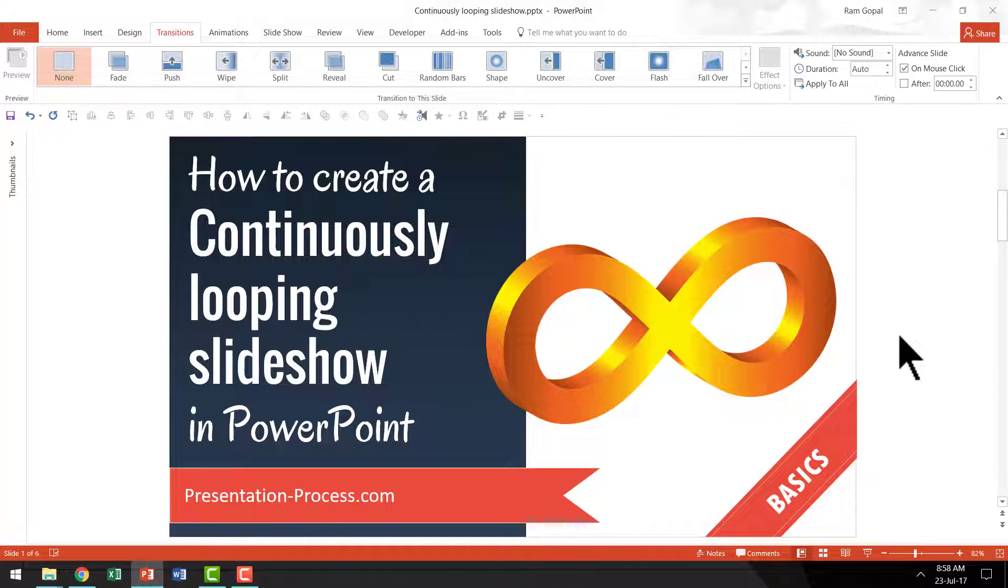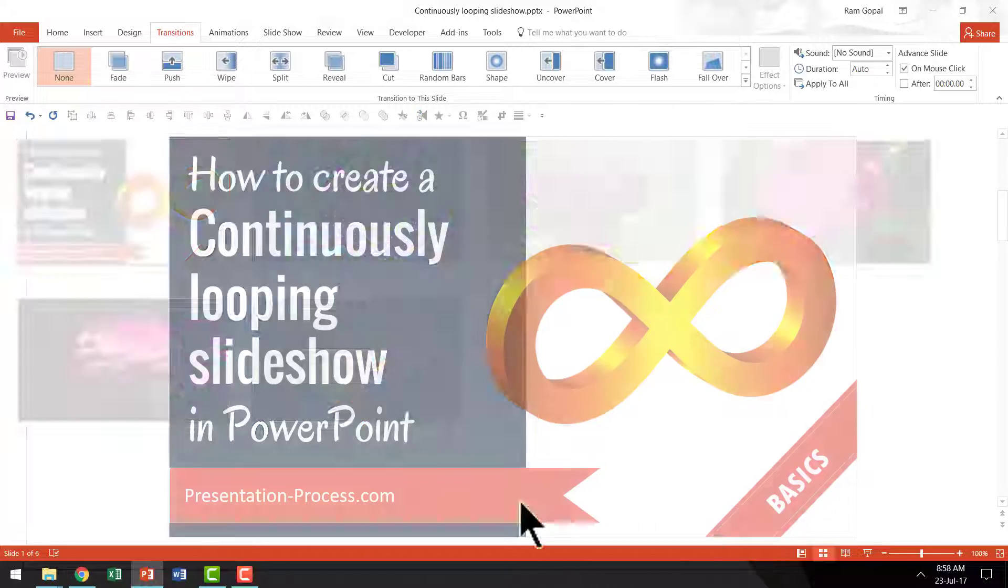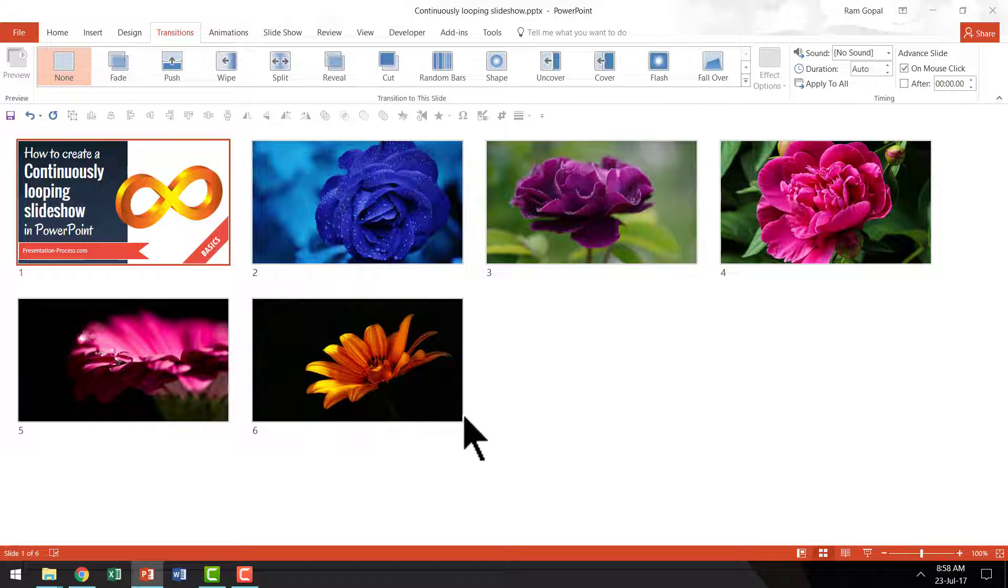So there are many ways in which you can use this continuously looping slideshow. And now we are going to see how to do it once you have your slide deck set up this way.